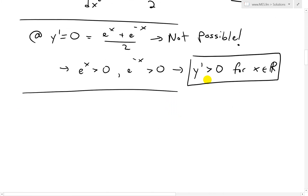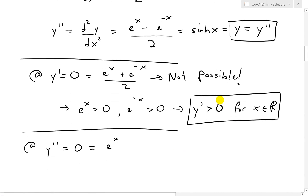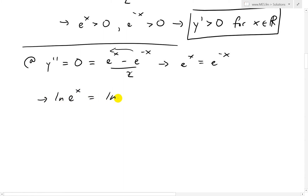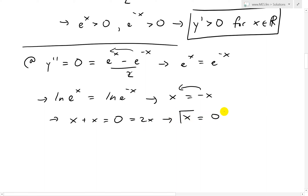Now let's look at when the second derivative equals zero to find a possible inflection point. Setting y double prime equal to zero, we get sinh of x equal to zero, which means e to the x minus e to the negative x over 2 equals zero. Multiplying both sides by 2 and rearranging, e to the x equals e to the negative x. Taking ln of both sides, x equals negative x, so 2x equals zero, giving x equals zero.